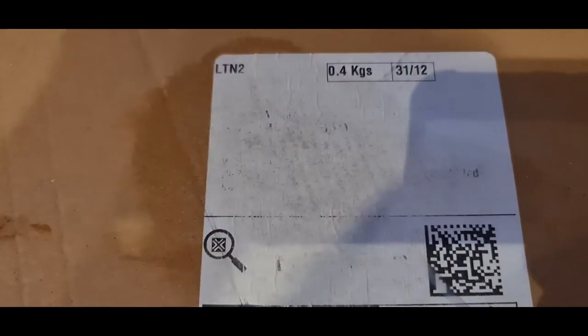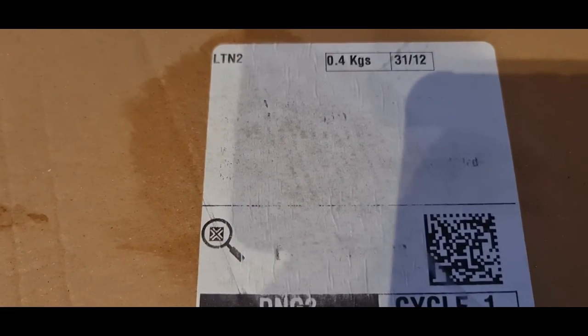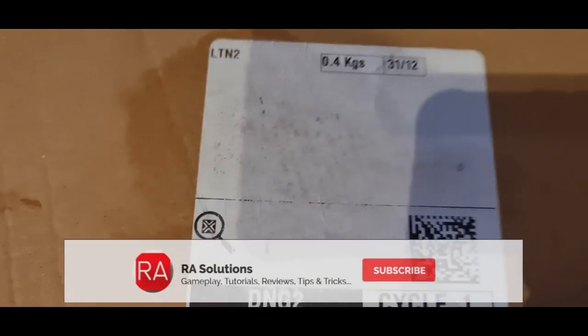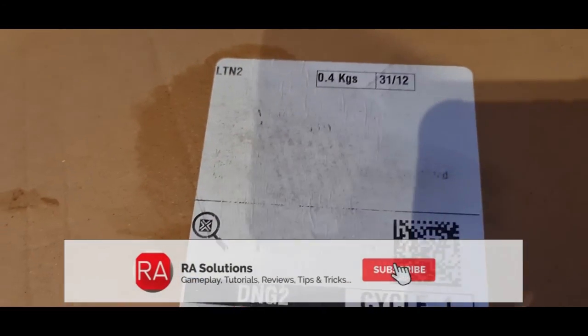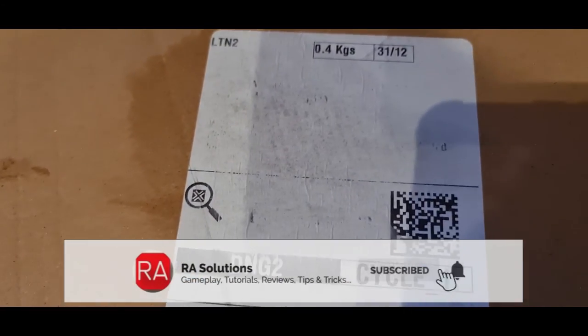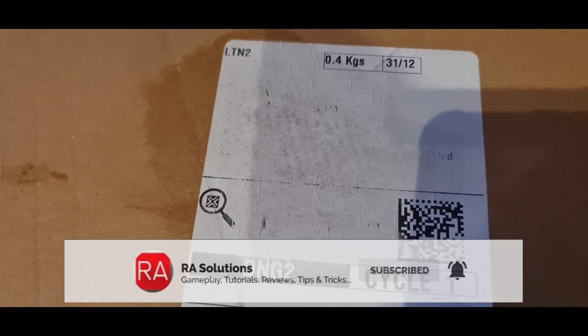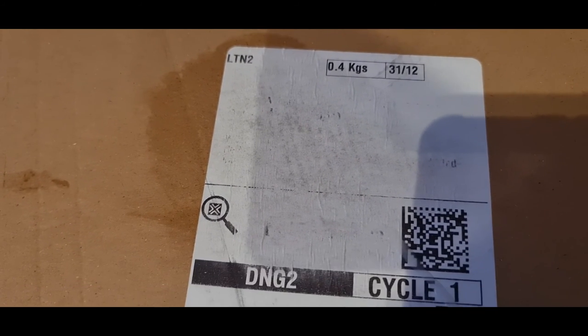Showing you how to get rid of confidential information before you throw this important package away into the bin. Hope that video has helped. Take care, bye bye.